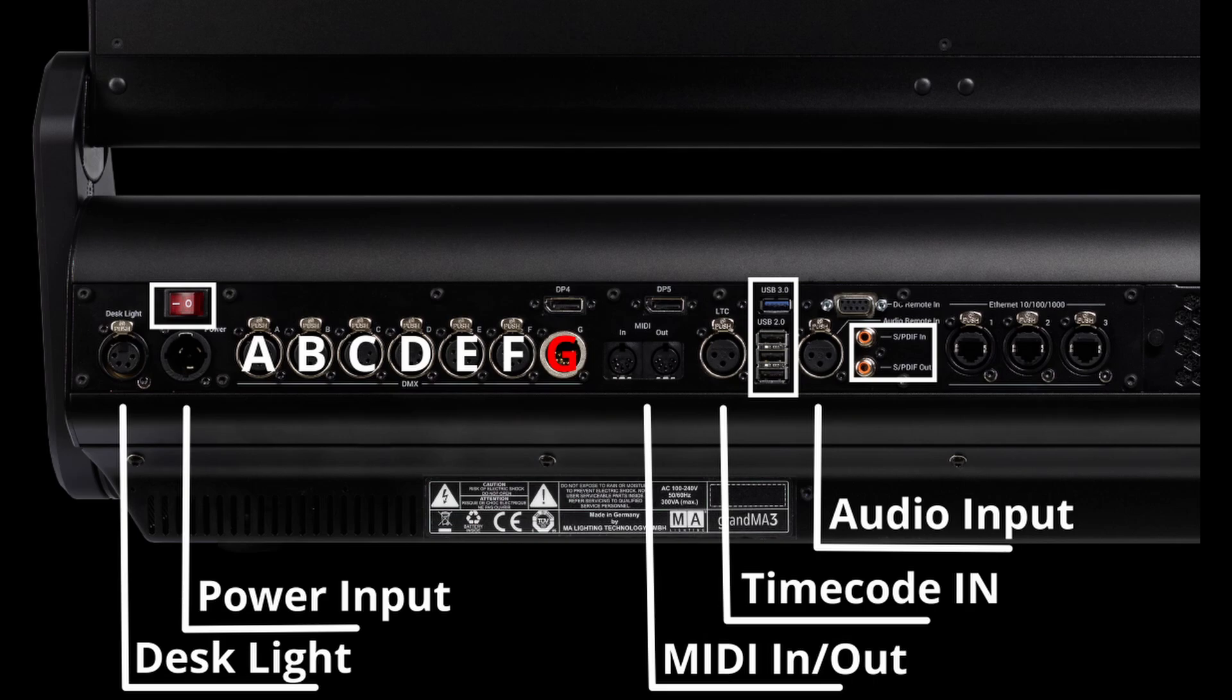To the right again you have your three Ethernet ports. On the GrandMA2 you only had two Ethernet ports, two separate network cards. On the GrandMA3 you have three separate network cards. As my understanding right now, only one and two are active, where one is your MANet and your streaming ACN.